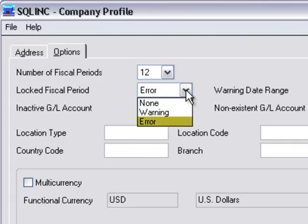If you select Error, users will see an error message and they will be prevented from creating and posting the transaction. It is very important to know that if you select Warning, users will see a warning message, but they will still have the option of proceeding to create and post the transaction even though you have locked the fiscal period in the fiscal calendar for this module. We recommend that you select Error and then save your selection.